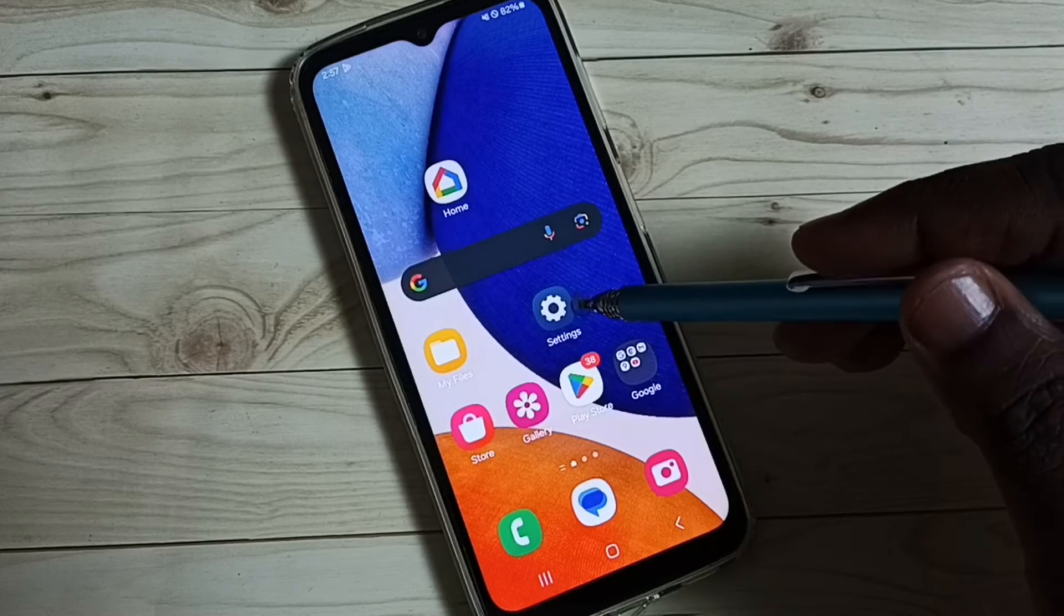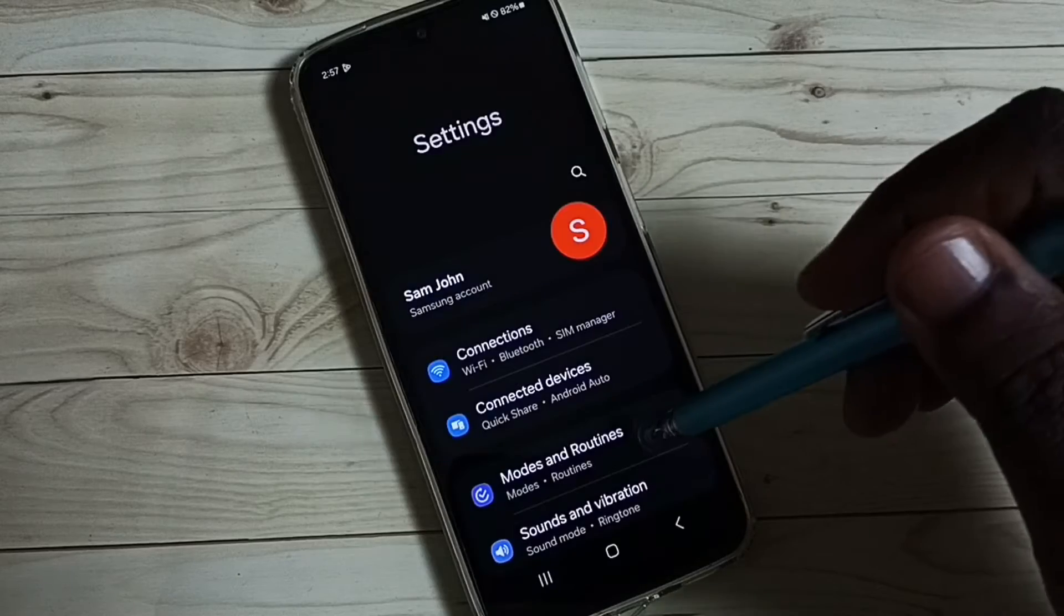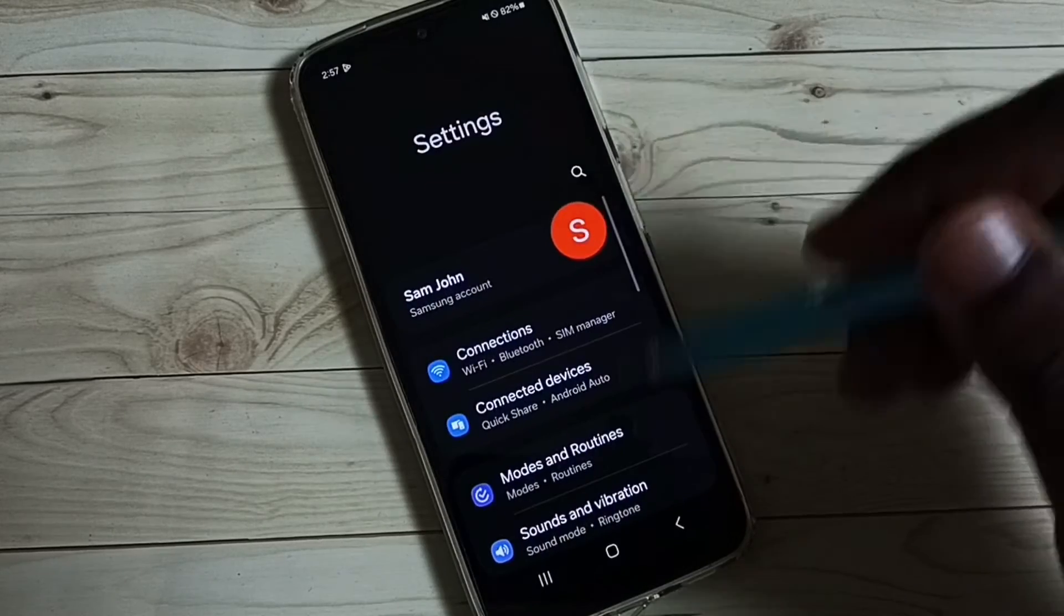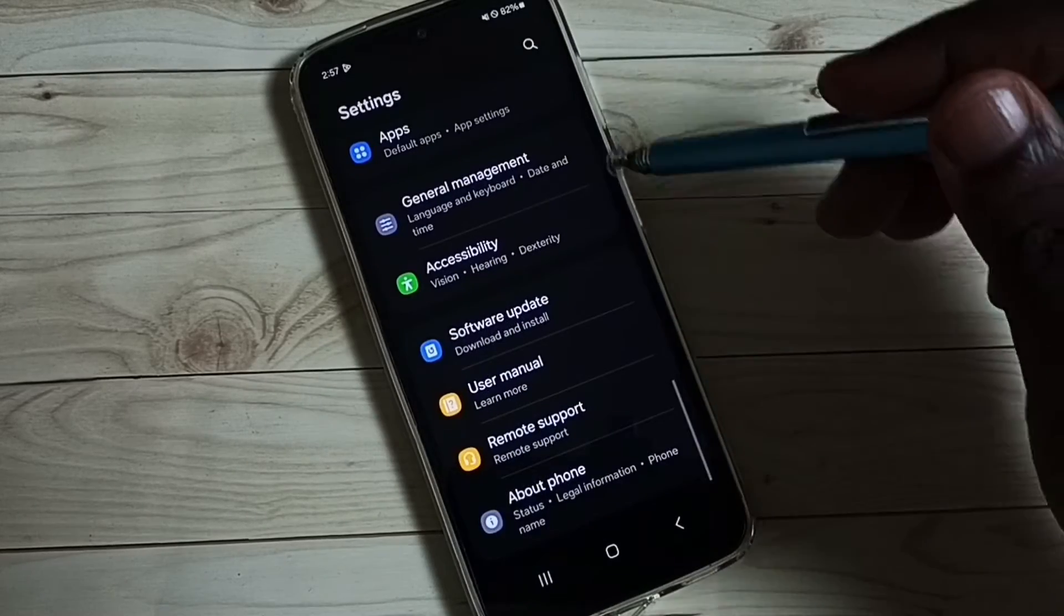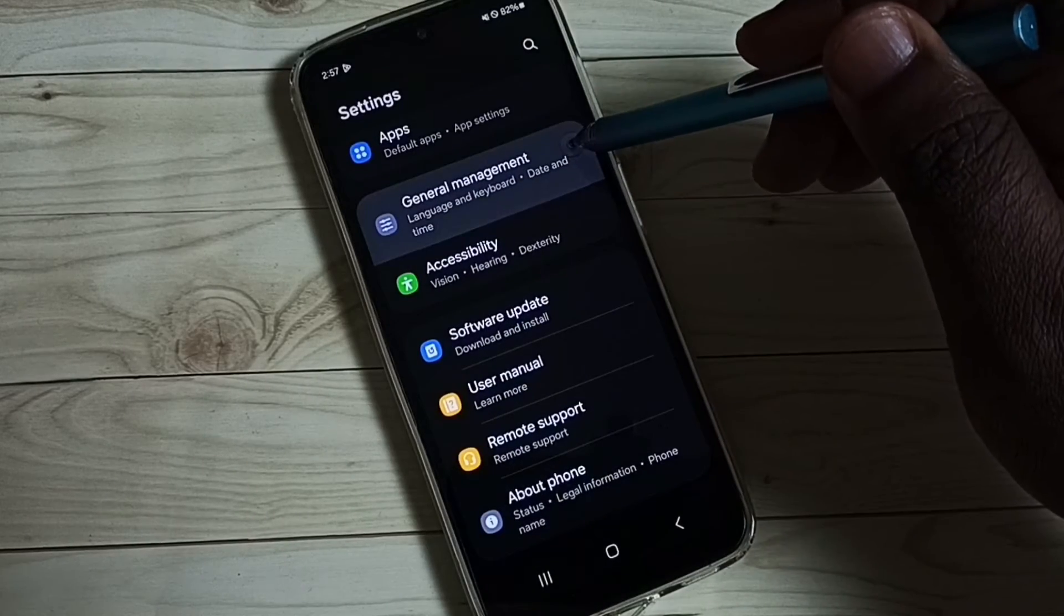Go to settings, tap on the settings app icon. Go down. Tap on general management.